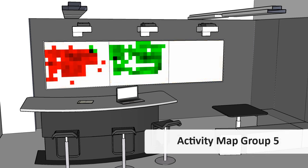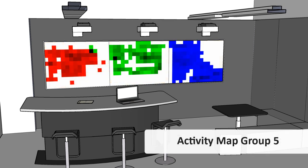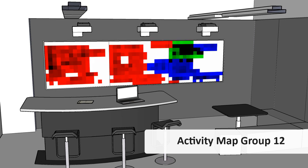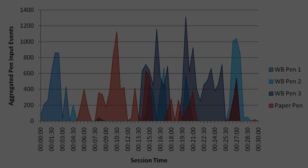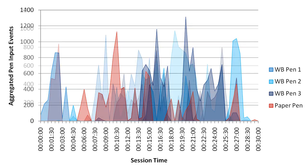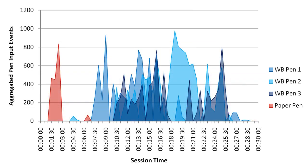Here, each participant's system interaction is assigned a different RGB color. The system logs were also used to create chronologies that reveal when participants were using the interfaces during the sessions.